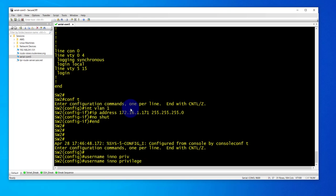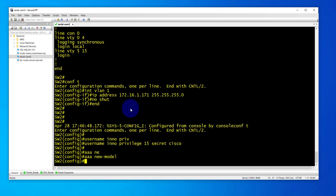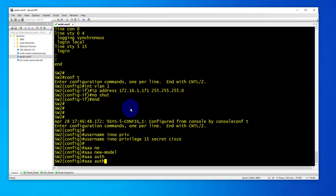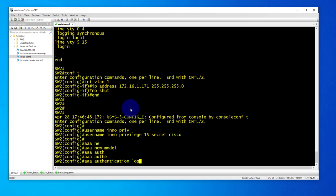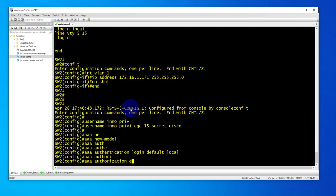Username privilege 15 secret Cisco. Next we'll configure AAA new model, AAA authentication login default local, AAA authorization exec default local.